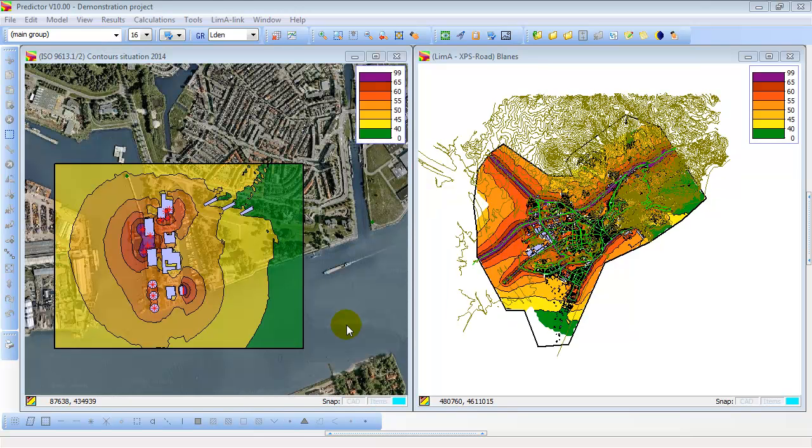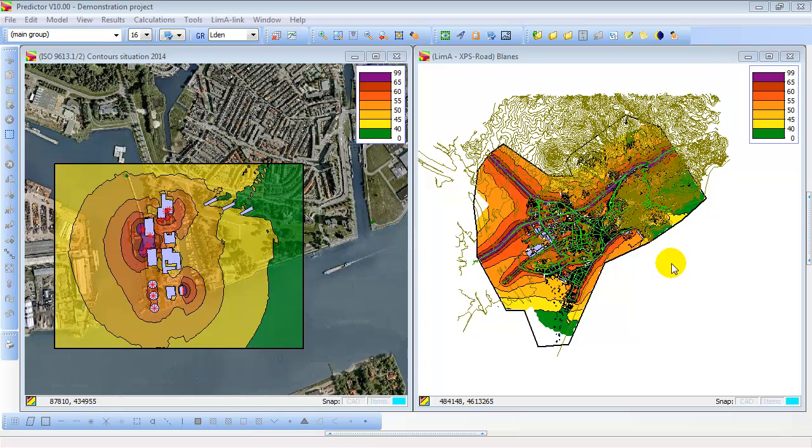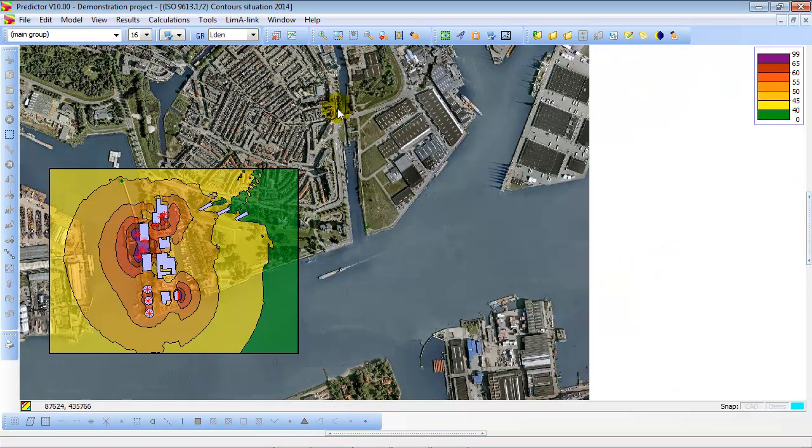Welcome to this introduction video of Predictor. Here you see the Predictor interface with two models open. The left hand side an industrial noise model, and at the right hand side a road traffic noise model. Let's first focus on the industrial noise model.